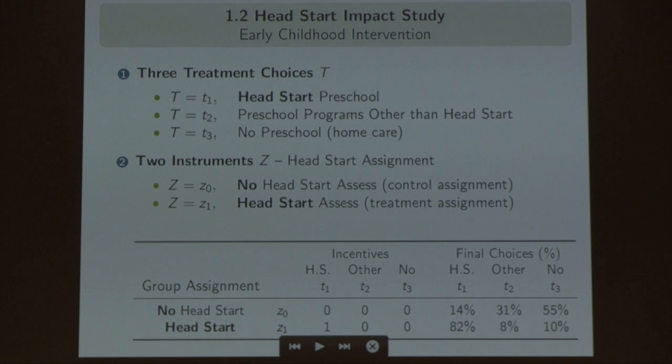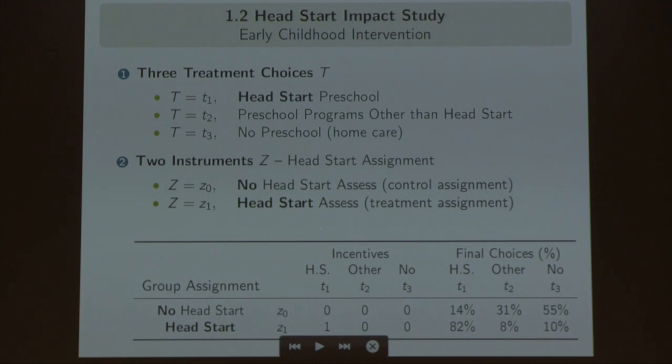This table at the bottom shows what happened in both groups. The last three columns are the actual choices of families. Families randomized to Head Start: 82% indeed went to Head Start, 8% decided to go to other preschool programs, and 10% went to home care. For families randomized to the control group with no Head Start, 14% of these families did not go to Head Start. So you can get the causal effect of being assigned to no Head Start versus Head Start. The problem of getting the causal effect of Head Start versus no preschool is much harder because you have non-compliance, and those non-compliers are not random — they generate selection bias.